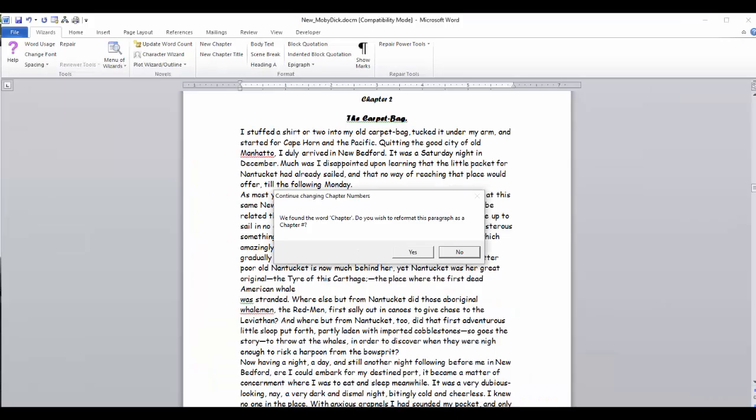Occasionally, we will use the word chapter somewhere in the body text. In these cases, it's going to find that word when it goes through this step. So we would want to answer this question no and then scroll down to the next chapter opening that needs to be reformatted and insert the cursor there and go back into the power tools to hit the chapter number reformat. And then it will continue to look for chapter numbers.